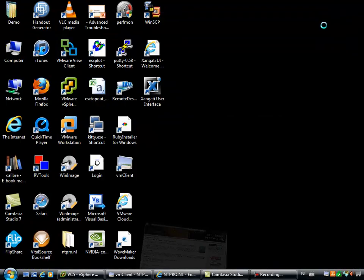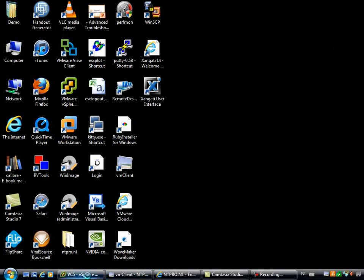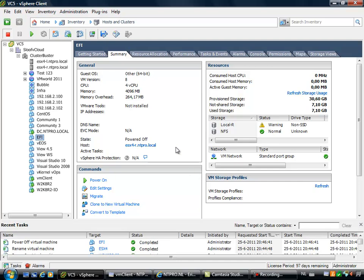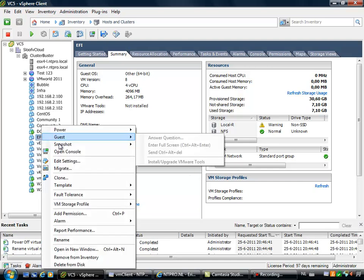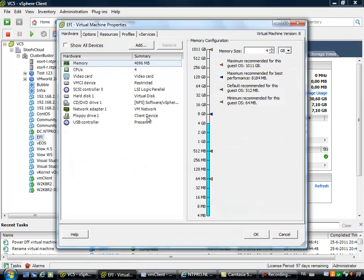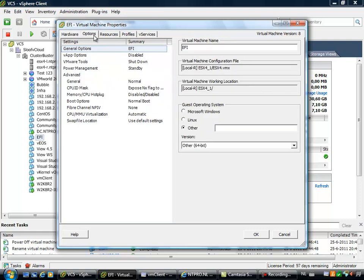Let's hop over to my vCenter server. I've created a virtual machine called EFI and this virtual machine, when I'm going to the options, I can choose whether to use the old BIOS or the new Extensible Firmware Interface.